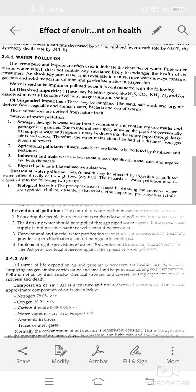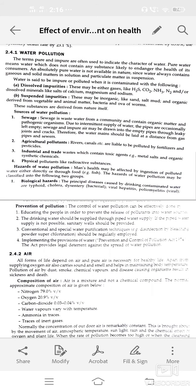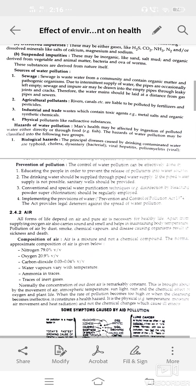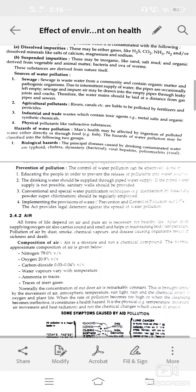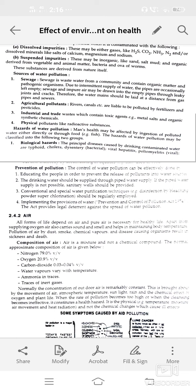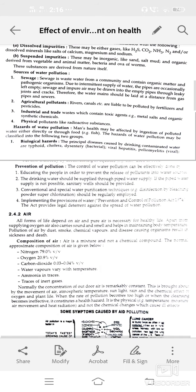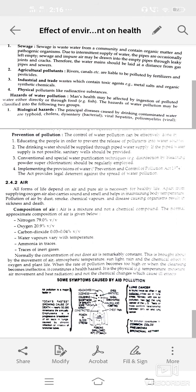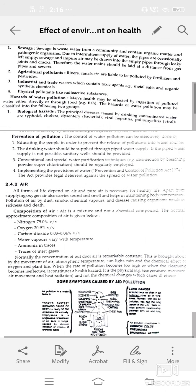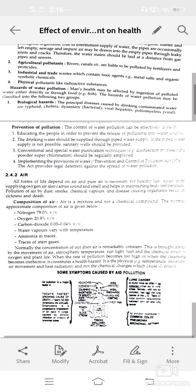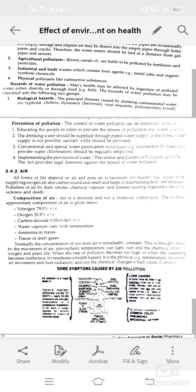Prevention and control of water pollution — how can we control water pollution? Control can be effectively done by first educating the people to prevent the release of effluent into water sources. Second, drinking water should be supplied through piped water supply. If piped water is not possible, sanitary wells should be used.